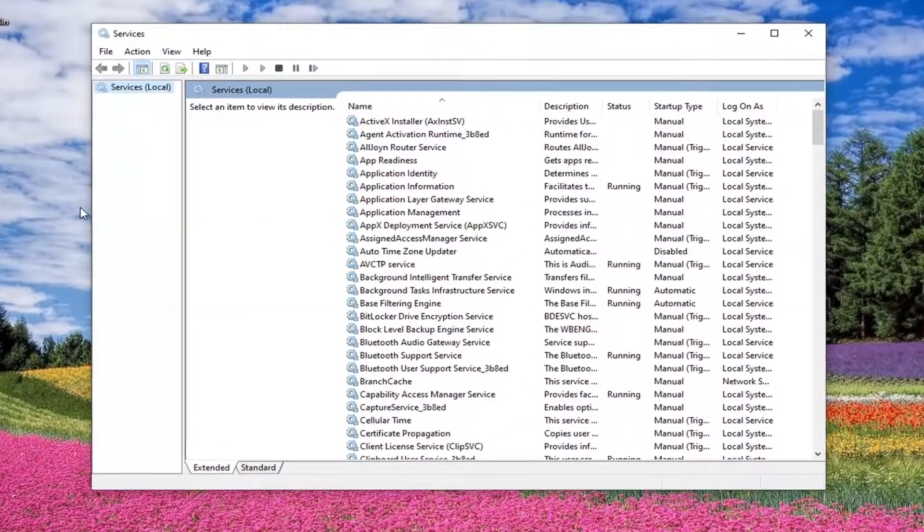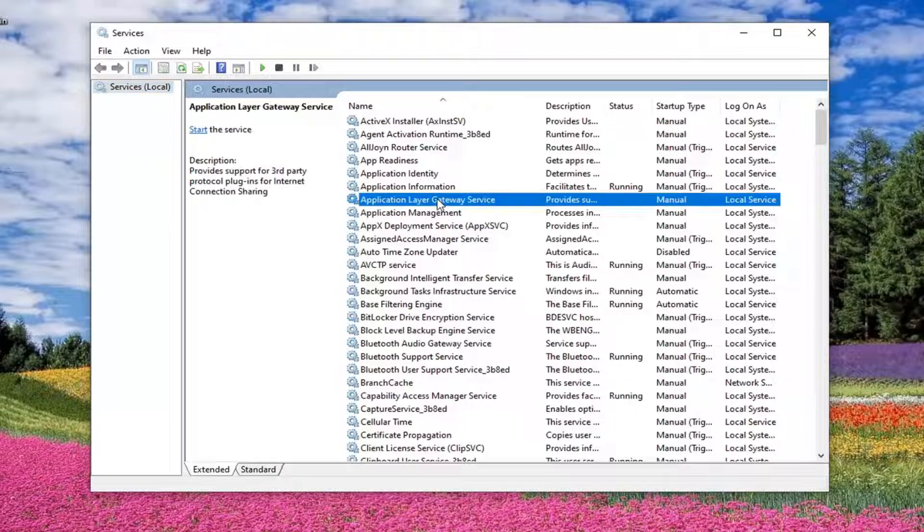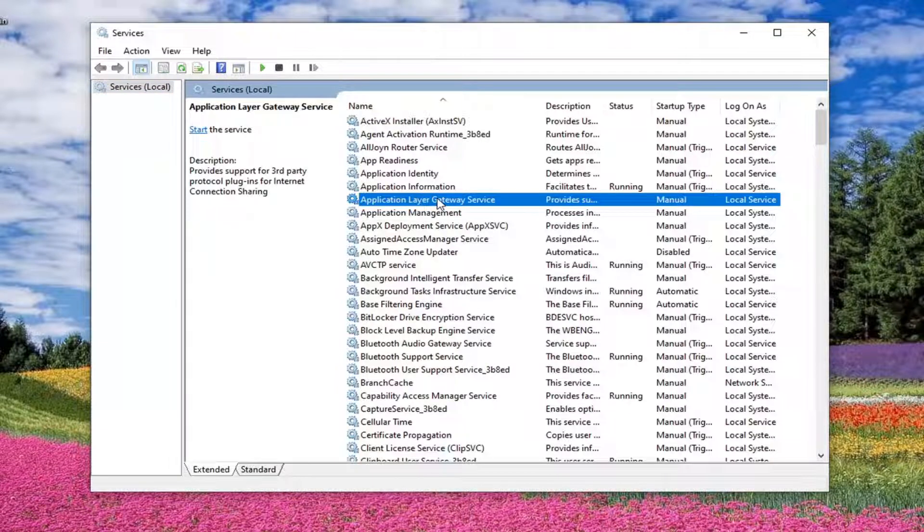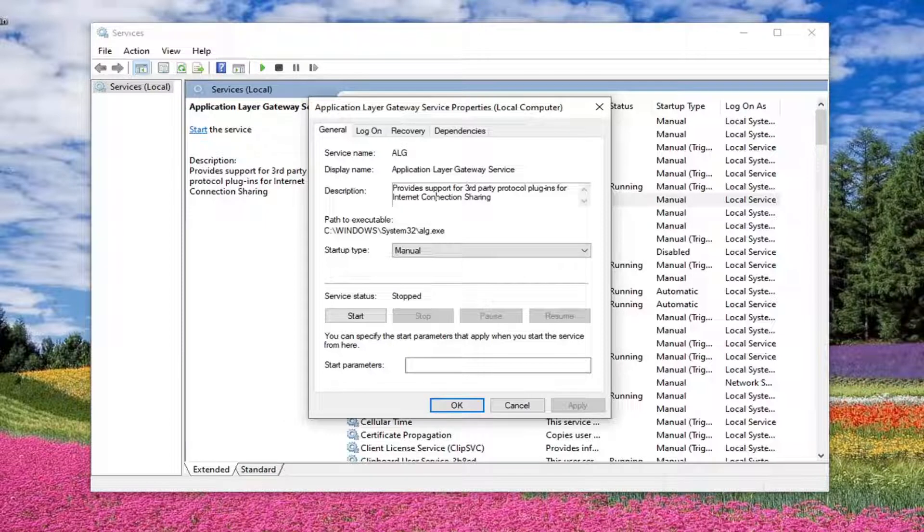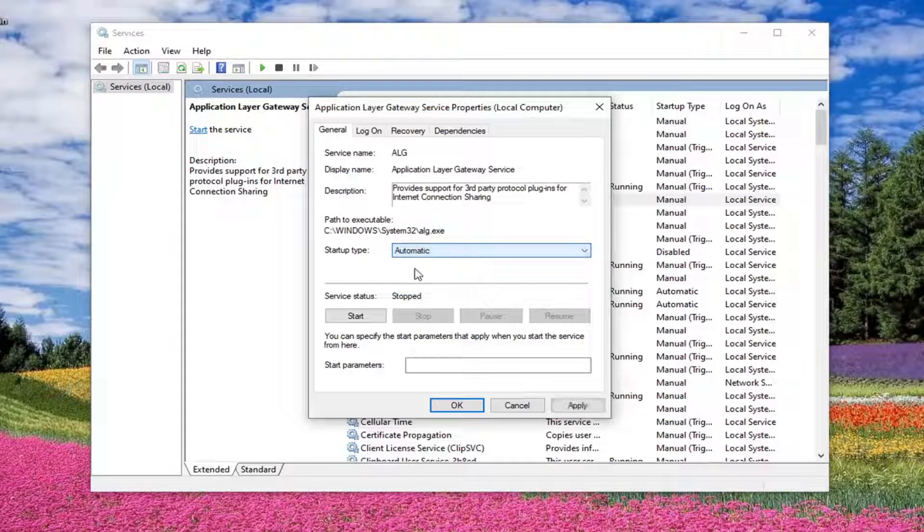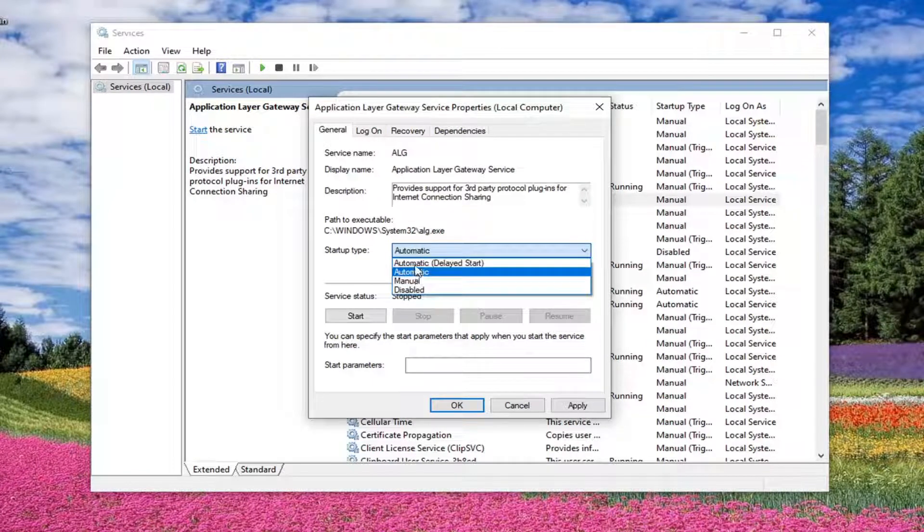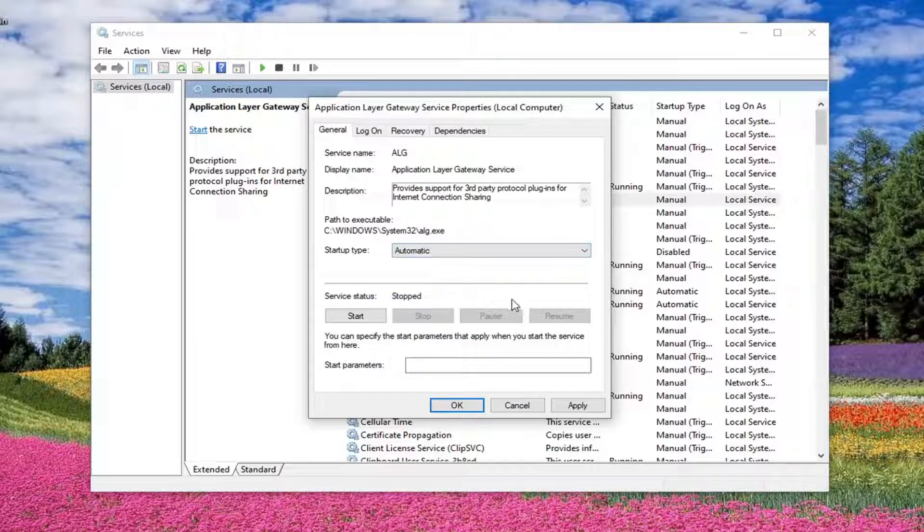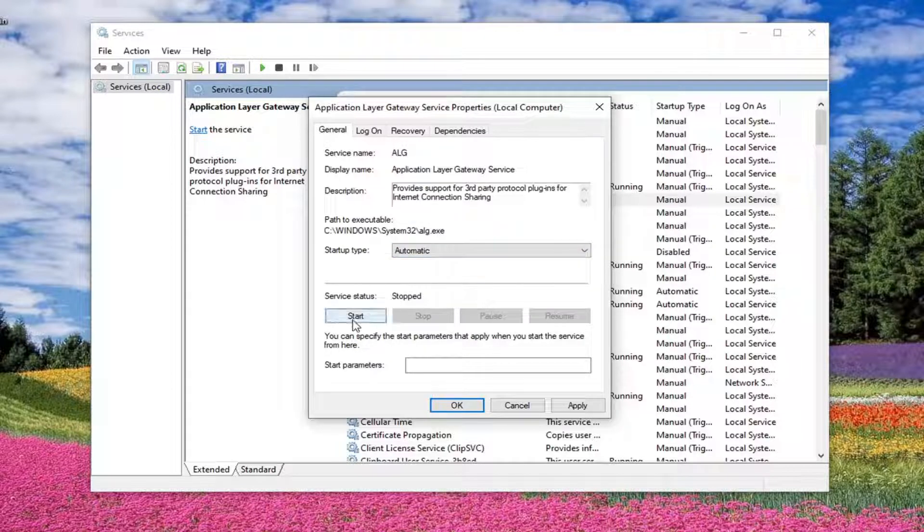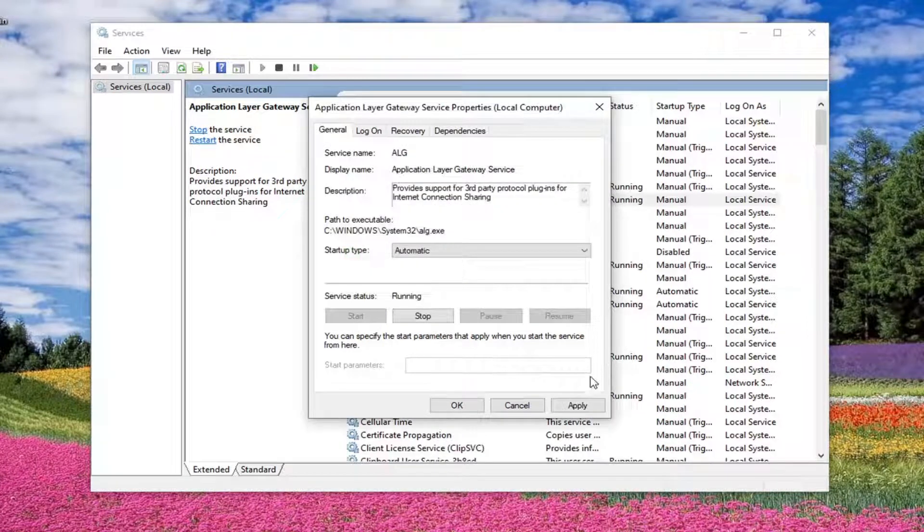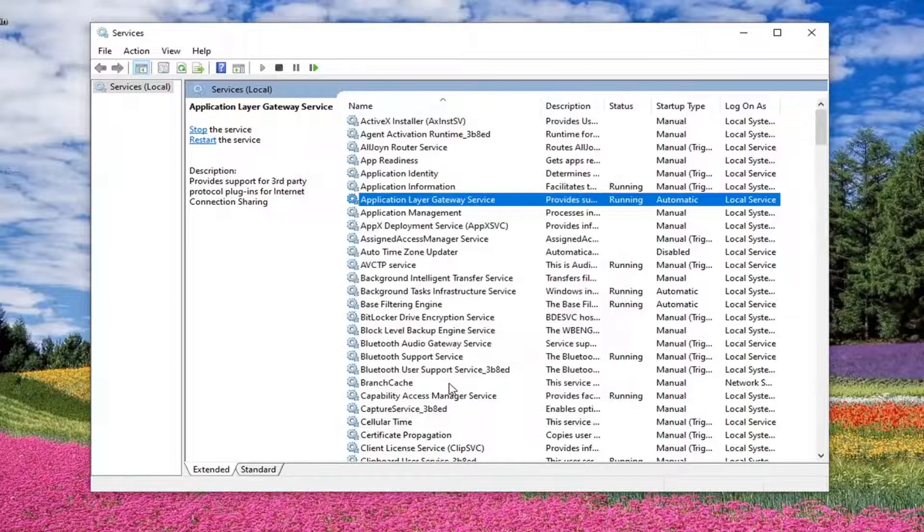Near the top, there should be a service that says application layer gateway service. Go ahead and double click on that. Alternatively, you can also right click and select properties, whatever way you prefer. And you want to set startup type to automatic. If it's anything other than automatic or perhaps automatic delayed start, I'm going to make an exception for that. But you want to make sure it's set to automatic if it's set to disabled or manual currently. And then service status, if it's stopped, you want to select start there. And then select apply and OK to save that.